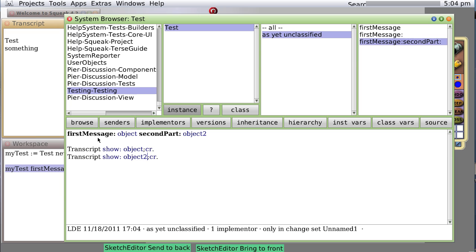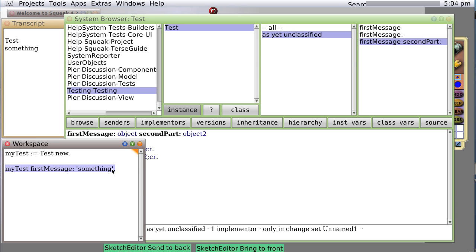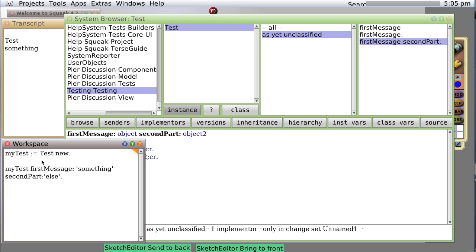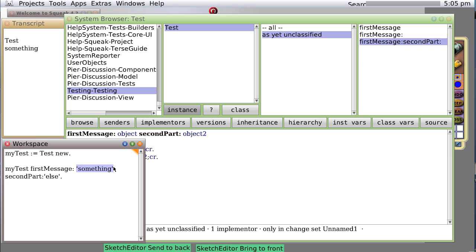And that message can be sent to myTest also. We'll say myTest firstMessage colon something secondPart colon something else. So what happens when we do it? Well, myTest receives the message firstMessage colon secondPart colon with two bits of information, two objects passed in: one text string named something and another text string something else.